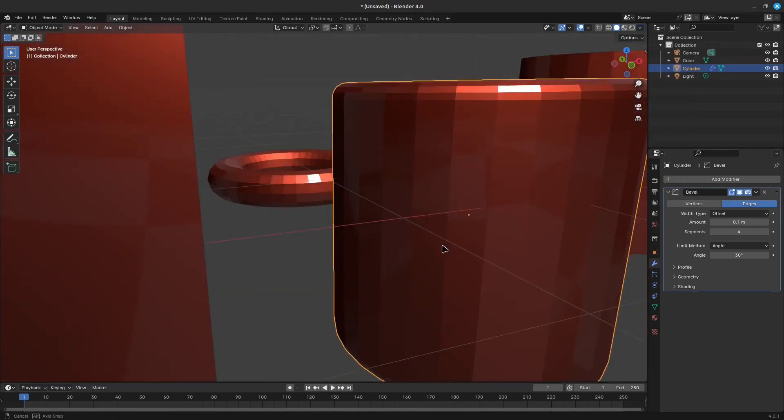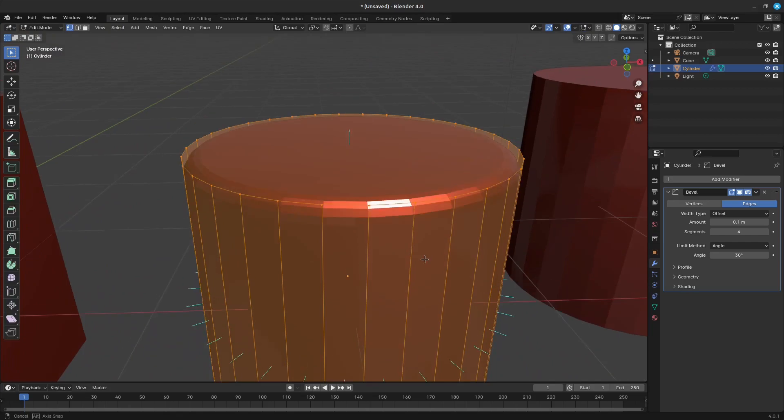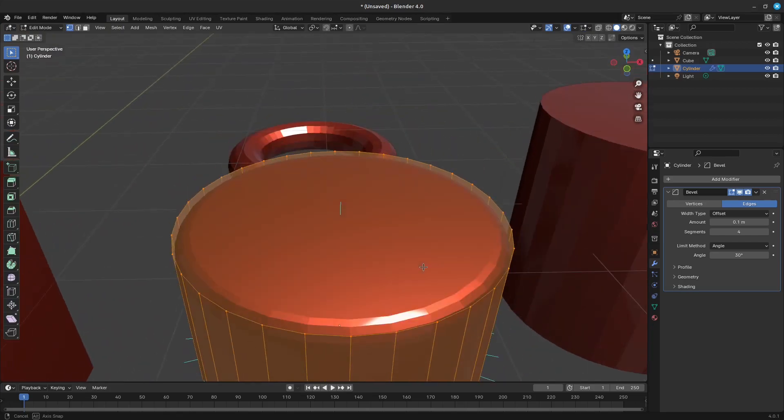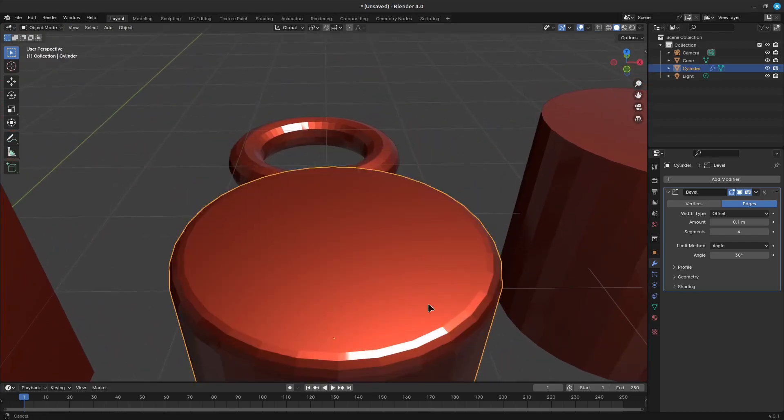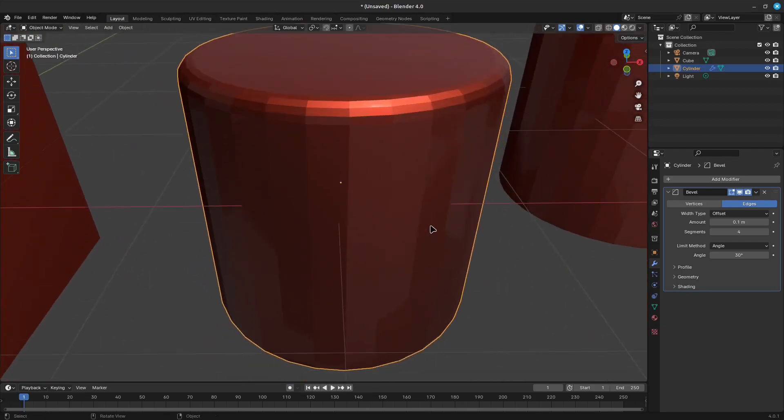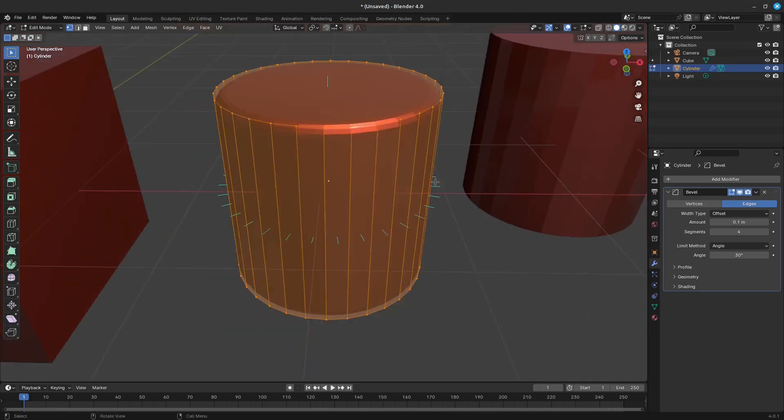Auto-smooth also enables custom split normals handling, which can be either defined and edited as a mesh data layer or generated on the fly by modifiers.